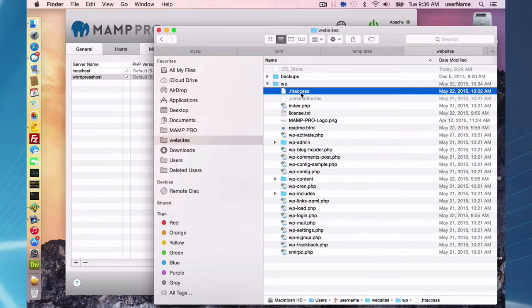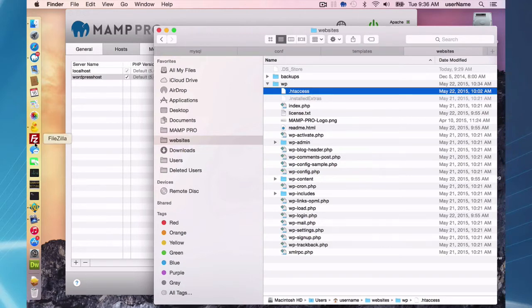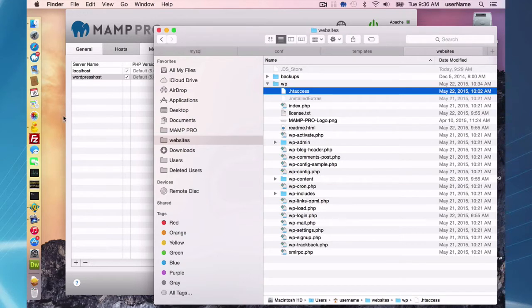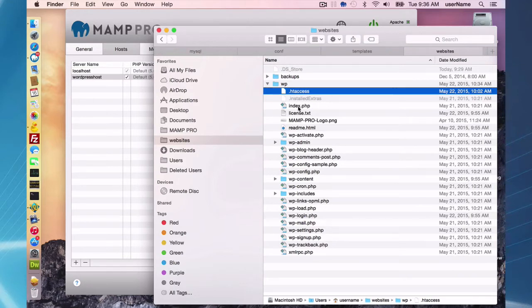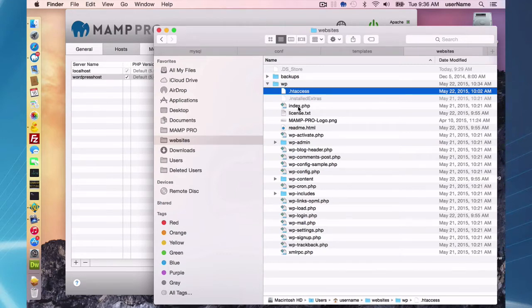I have here CyberDuck or FileZilla. There are many FTP clients out there that you can choose from. Just do a search on FTP client and you'll find plenty of options. Of course, you do have to set up an account with a host provider, get a username and password, FTP username and password to be able to FTP stuff over.